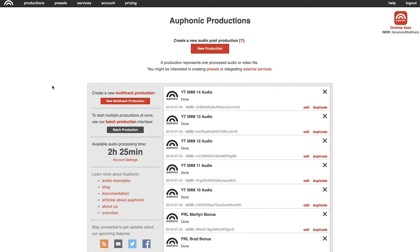Once you set up your Auphonic account, this is what the home screen looks like. You can see your previous productions that you have run through Auphonic, and then this nice shiny red button at the top for when you need to start something new. Let's go ahead and press that so you can see what it's like to actually use Auphonic to process your audio.